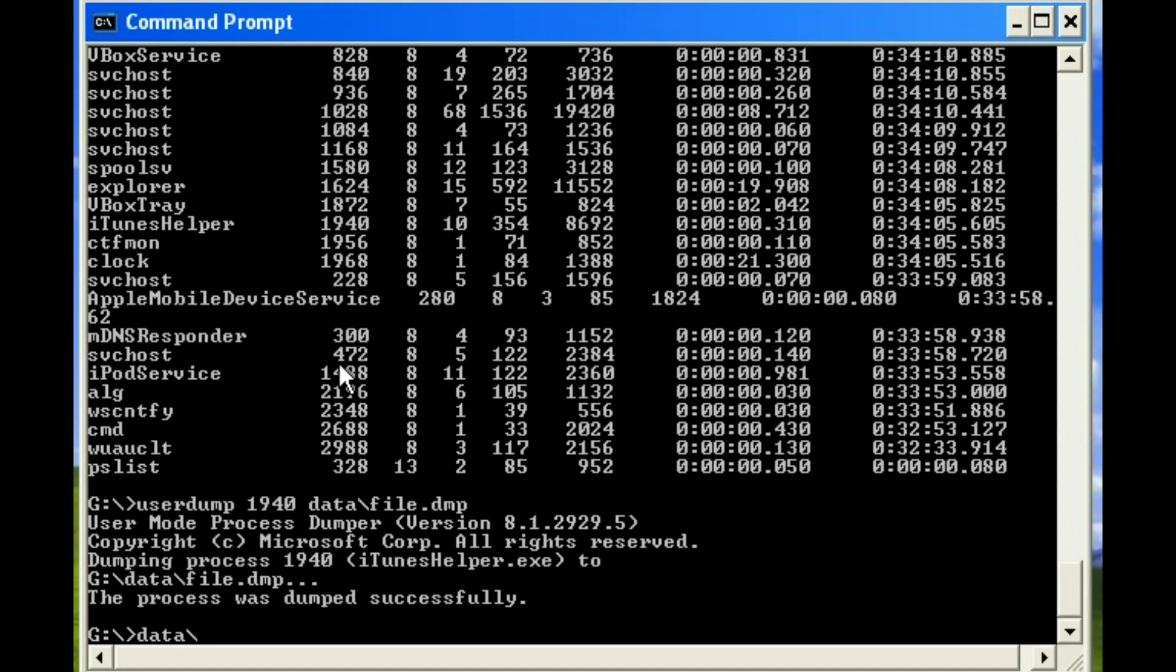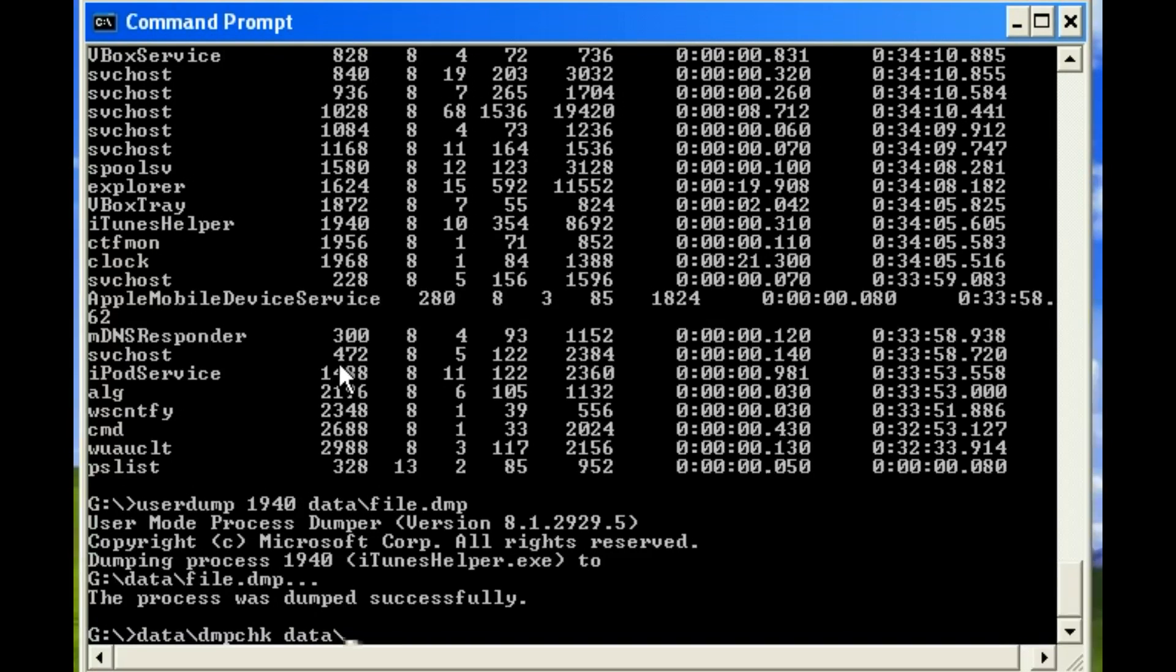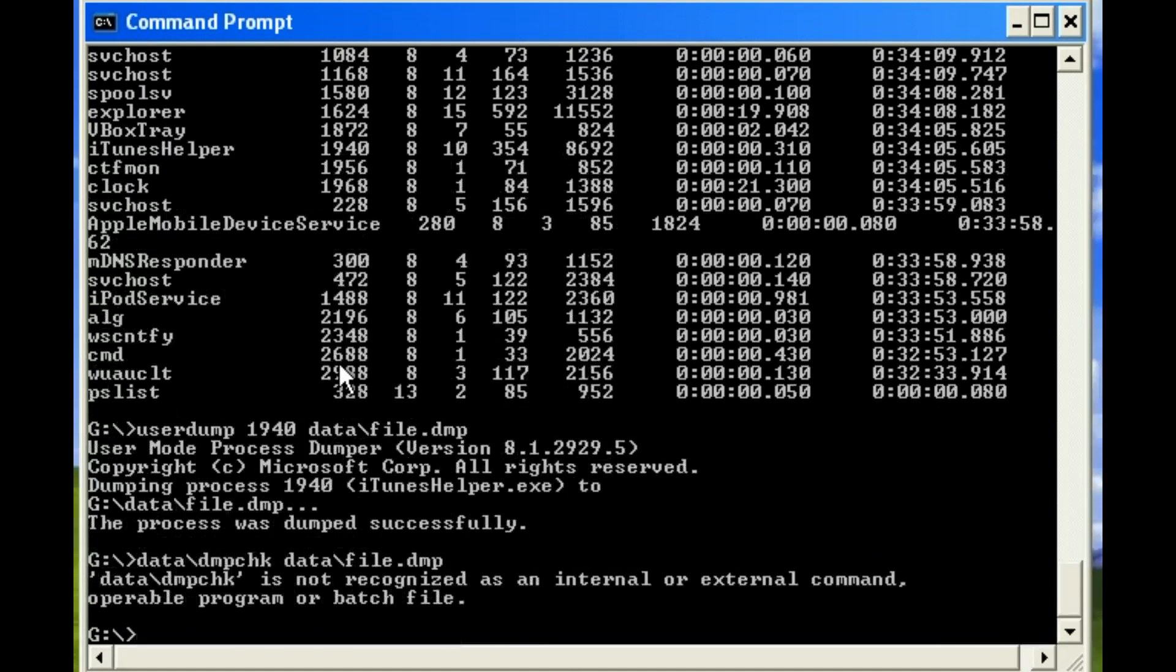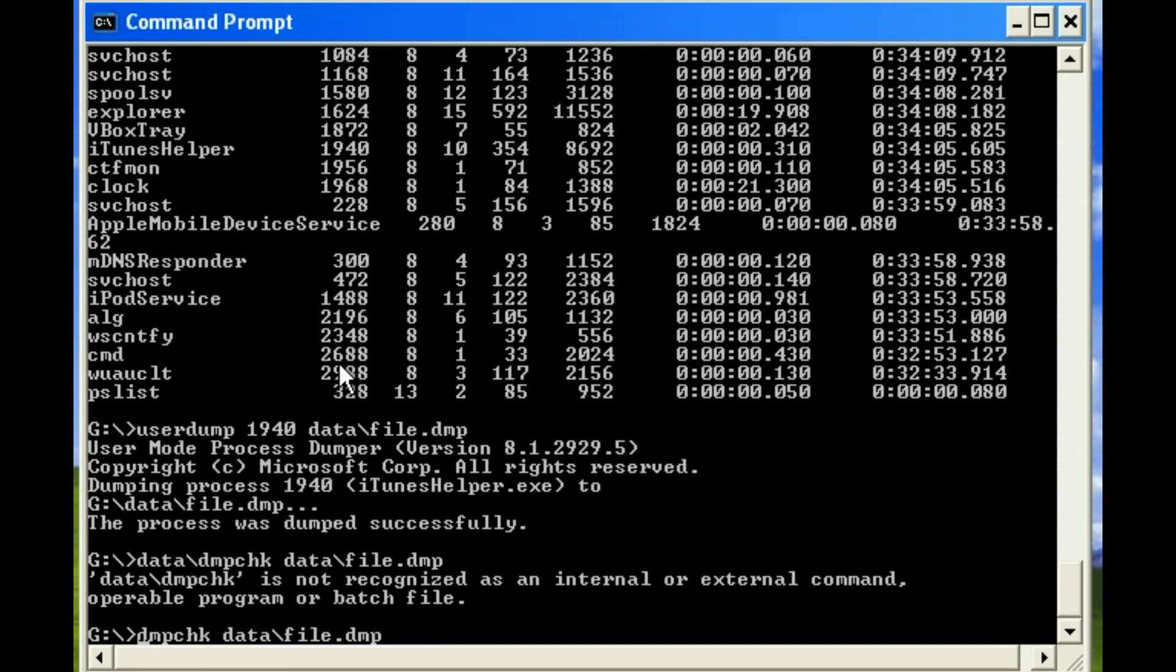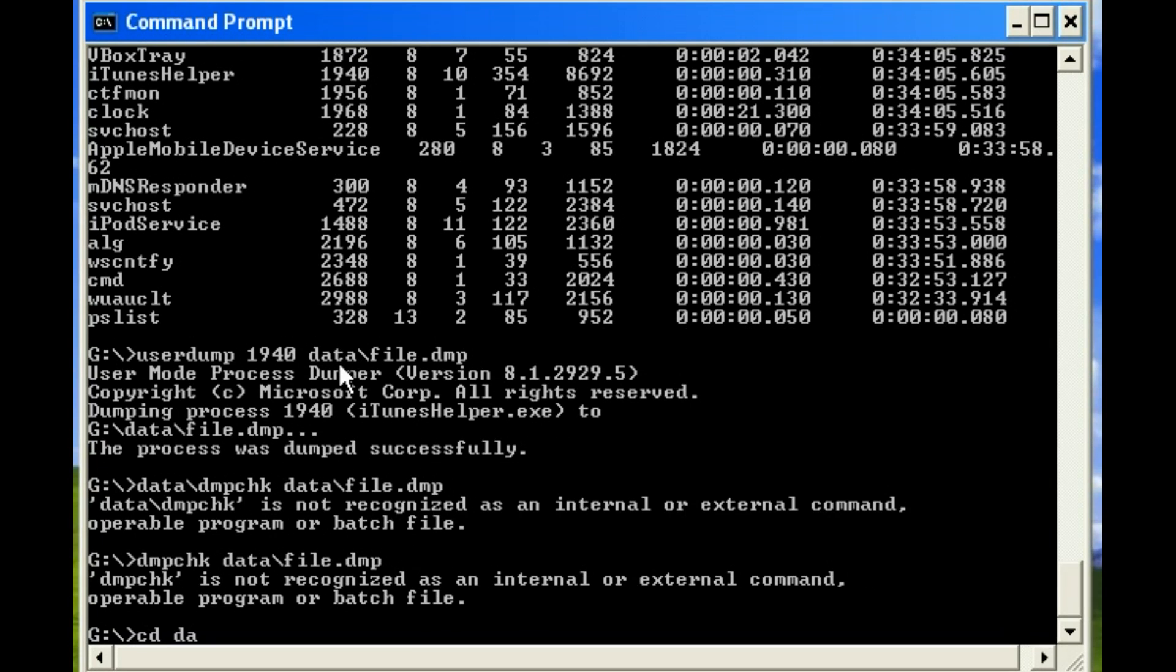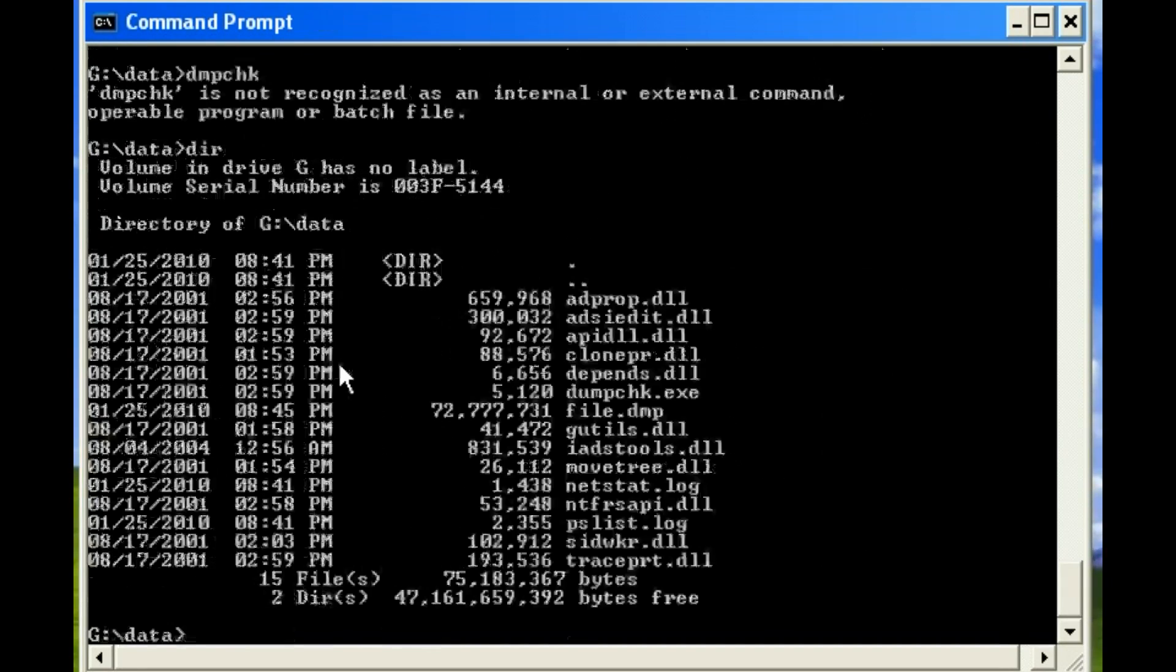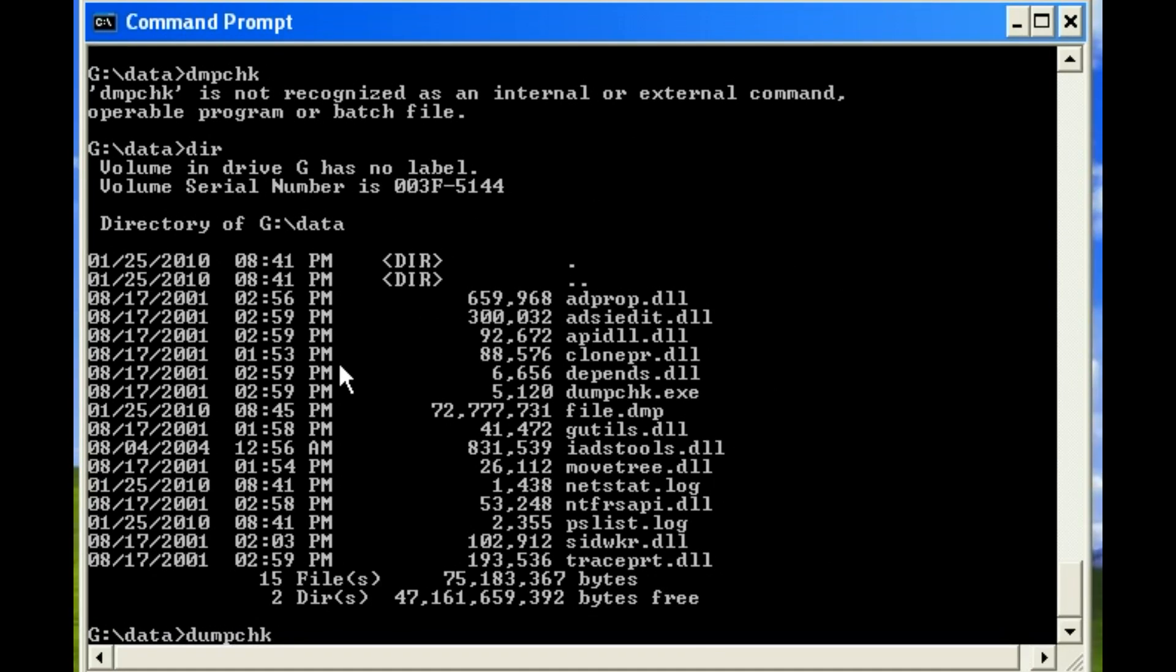So one of the first things we're going to do is, Microsoft has released a dump check program. And dump check will go through your dump file and give you all sorts of useful information. And where did I store dump check? Ah, it's actually D-U-M-P check.